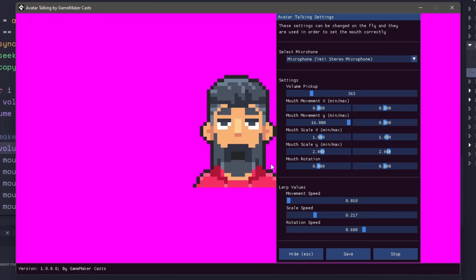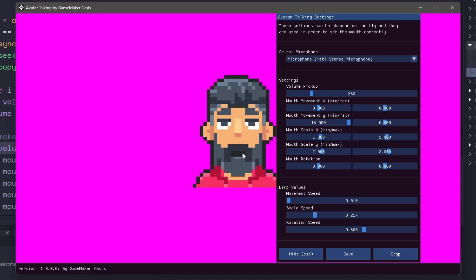Now, the one thing that I did, and you can see this in the source code, is you could have different movements based on what you wanted to do. So for example, whenever I talk the mouse, or sorry, the mouse movement, Y is going to be randomized by zero and 16. So I could make this go upwards instead. If I want to, it just looks really funny.